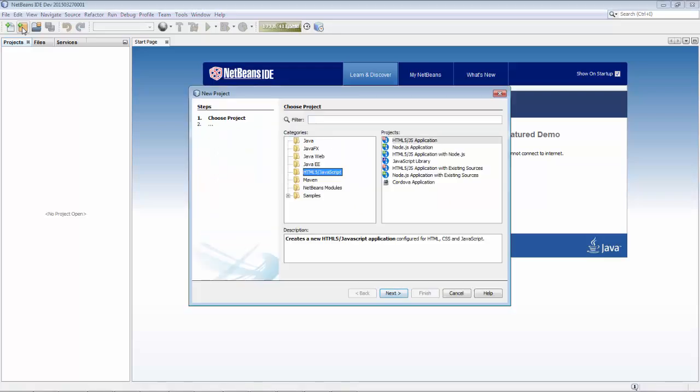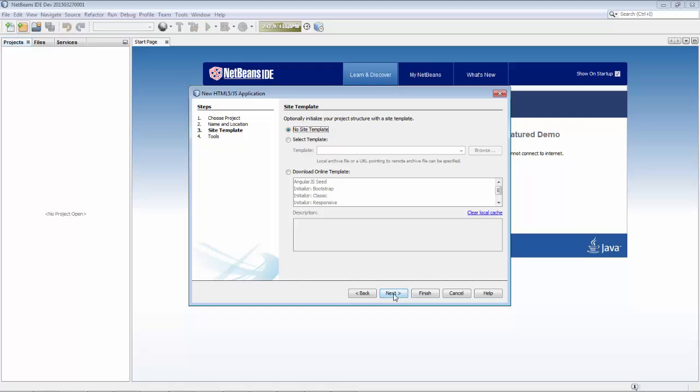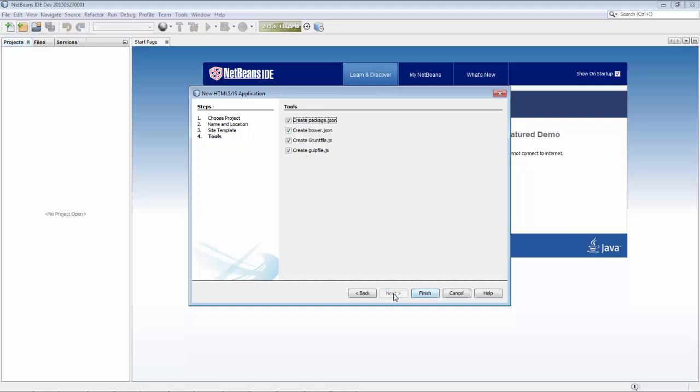Hello, in this screencast we're going to get started with Knockout. Knockout is a web application framework for JavaScript applications and we're going to use Knockout by means of Bower.